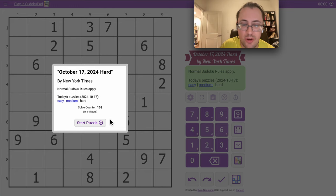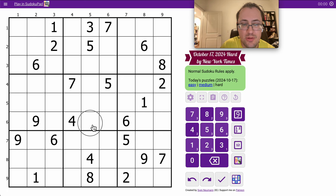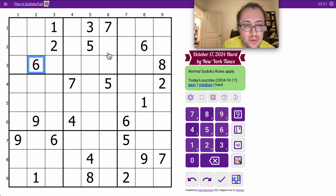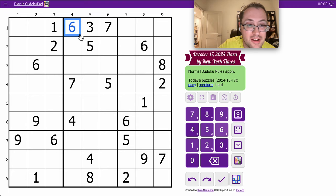Good morning everyone. Welcome to the New York Times Hard Sudoku on Thursday the 17th of October.